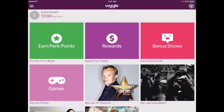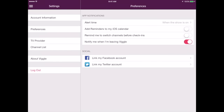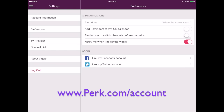If you go back to the menu in the top left corner — a lot of people are asking where's my points history — if you tap on Settings and then tap on Account Information, you will see all of your information there. You can also go to perk.com/account to find the exact same screen.